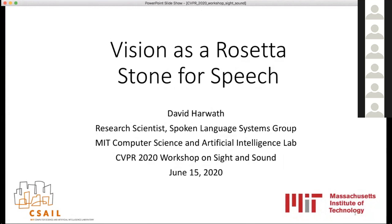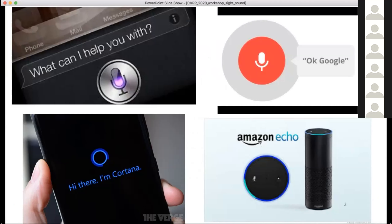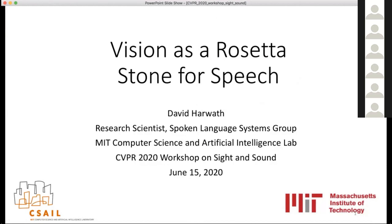What I wanted to talk about today is my work on using computer vision as a Rosetta Stone for learning cross-lingual semantics directly from the speech signal. I'm a research scientist at MIT CSAIL and I work on speech recognition as my main focus, but I got really interested in using the visual modality as a source of constraints and informative context for unsupervised and self-supervised learning on speech.